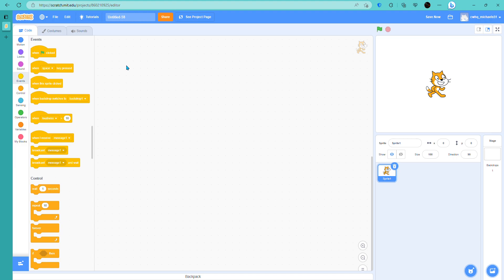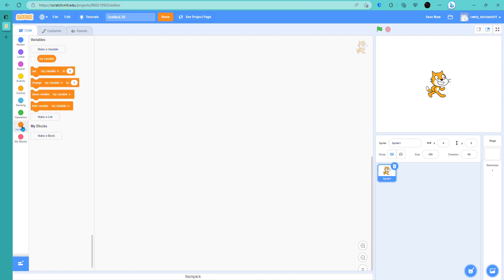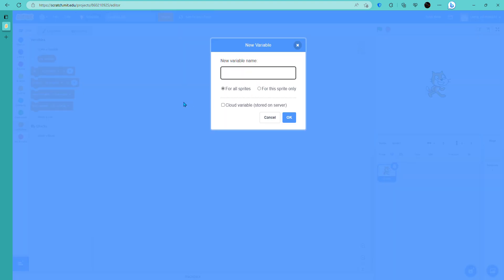Hey guys, welcome back to another video. Today we're going to be learning how to do the scores. Let's go to variables over here. If you never did this before, let's type in score. So here, this is for all sprites, every single sprite, so you can use different sprites if you have different sprites.